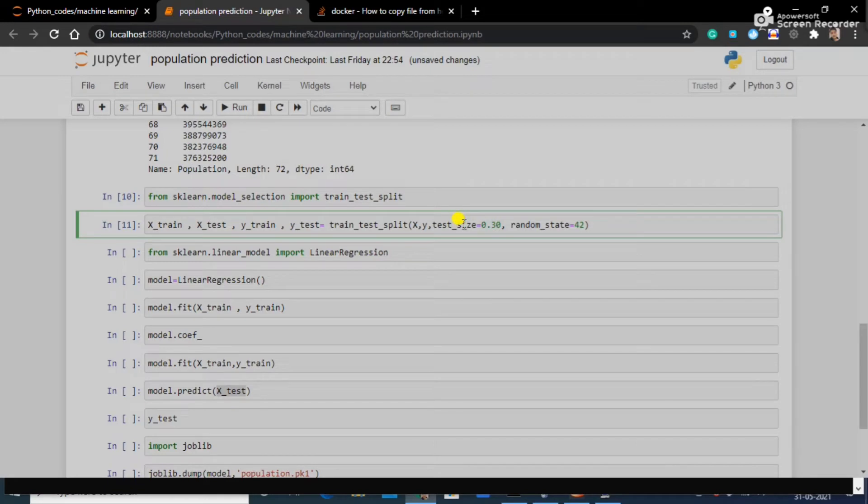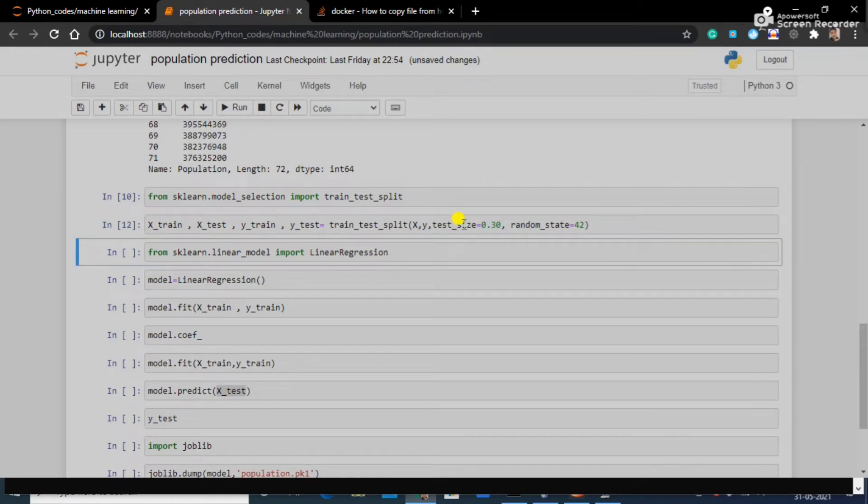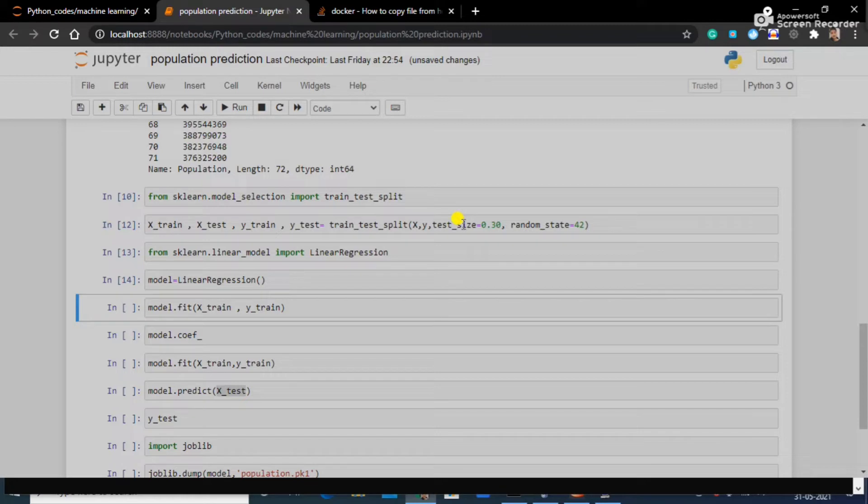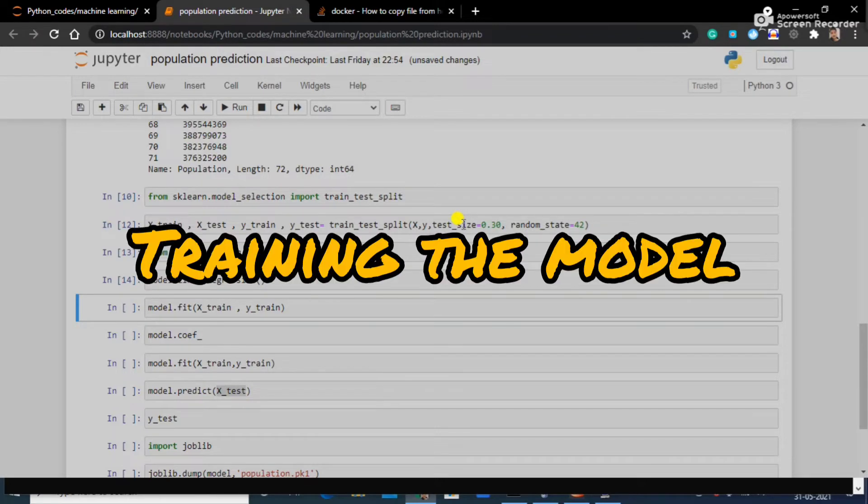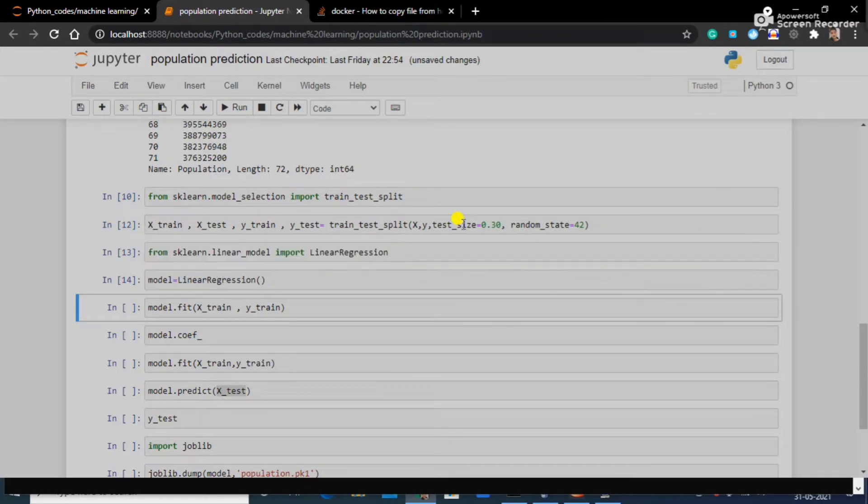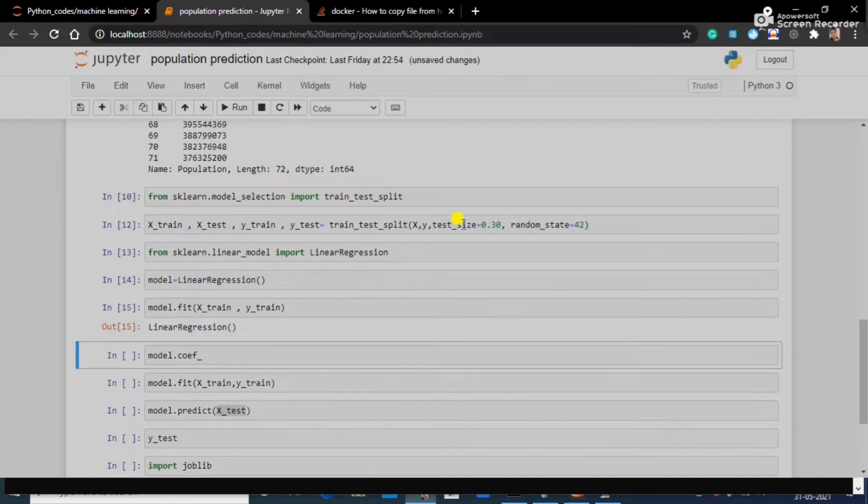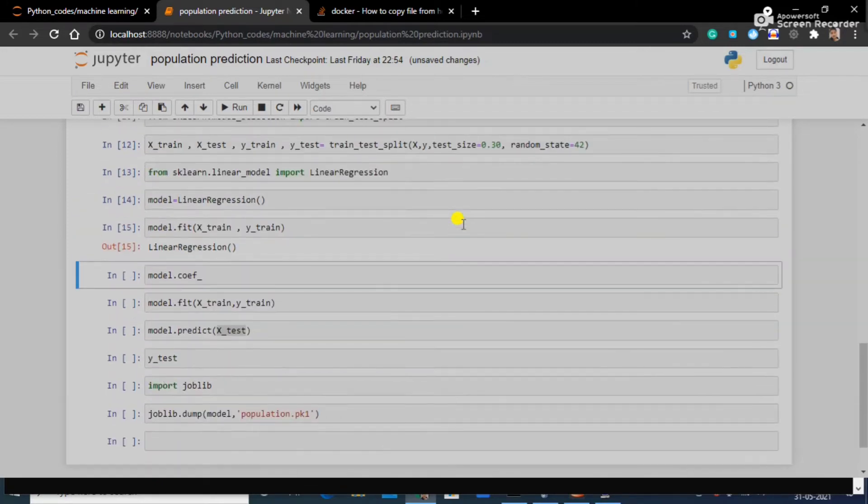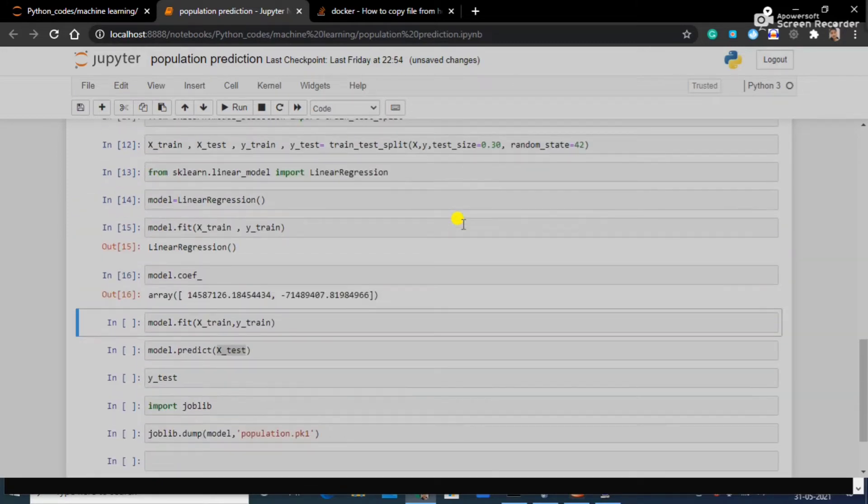From sklearn.linear_model I am importing LinearRegression. Here I am calling LinearRegression, here I am fitting my model. What I am putting here is my X training dataset and y training dataset and it's been done.